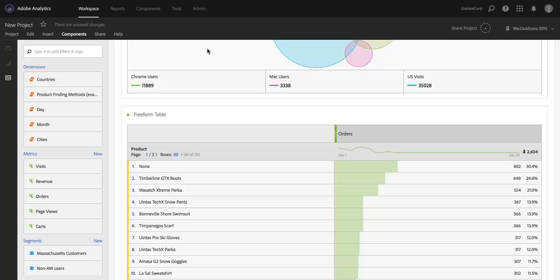Hi, this is Ben Gaines with Adobe Analytics Product Management. And in this video, I want to show you a new feature coming to Analysis Workspace in June 2016